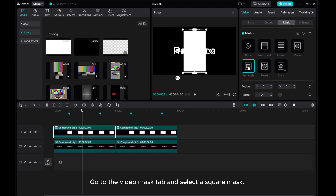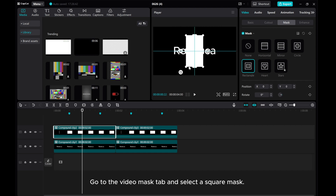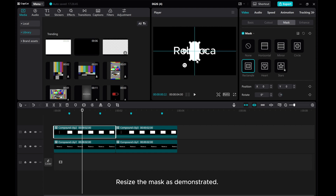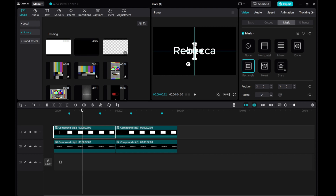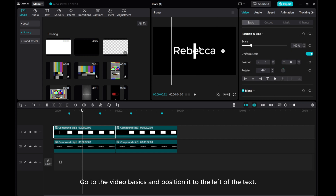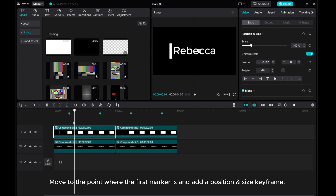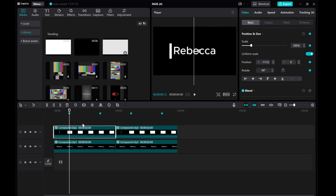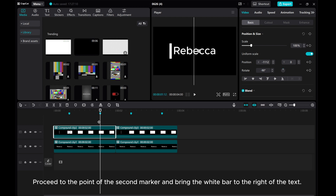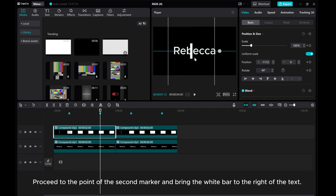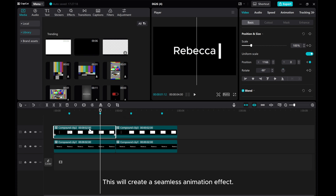Go to the video mask tab and select a square mask. Resize the mask as demonstrated. Go to video basics and position it to the left of the text. Move to the point where the first marker is and add a position and size keyframe. Proceed to the point of the second marker and bring the white bar to the right of the text.